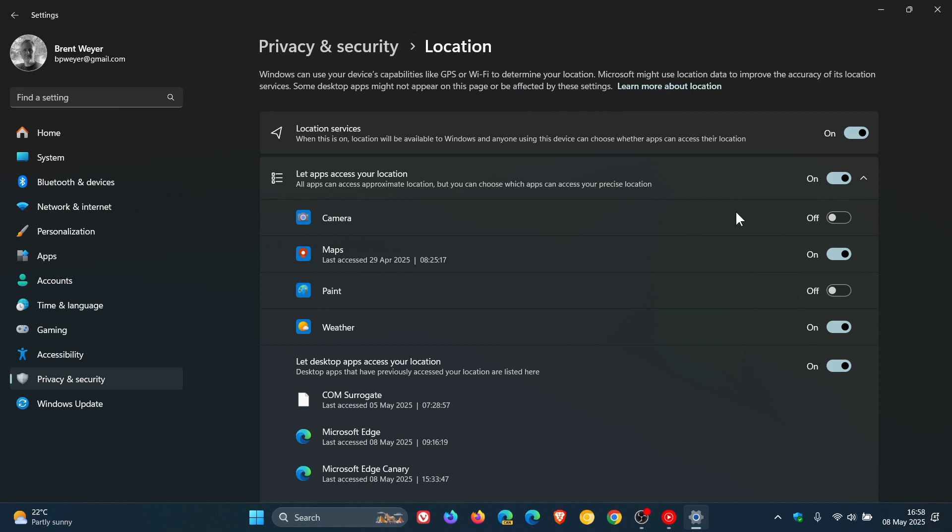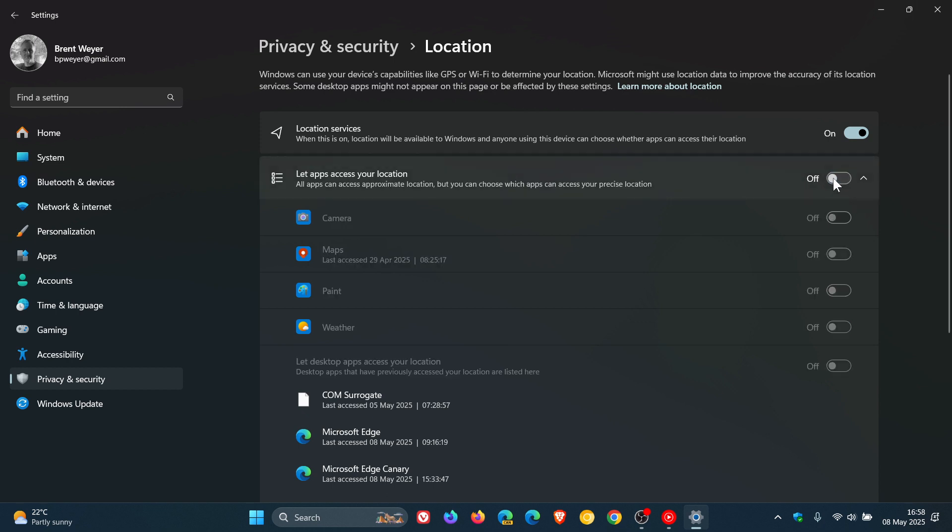So if you want to turn off for all apps, you can just toggle that off. You can see everything is grayed out, but location services is still enabled.